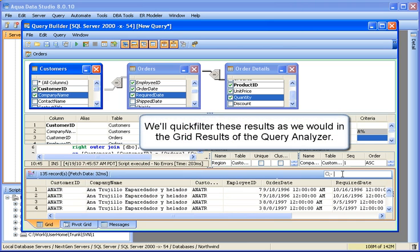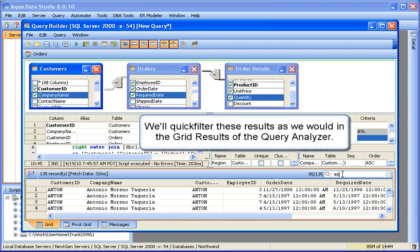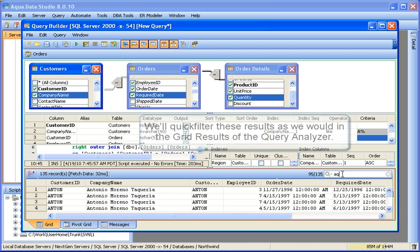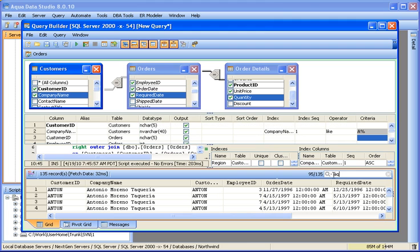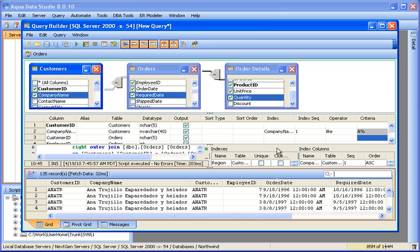We'll quick-filter these results as we would in the grid results of the query analyzer. Here we see the number displayed with the filter. We'll resize these panes for a different view.